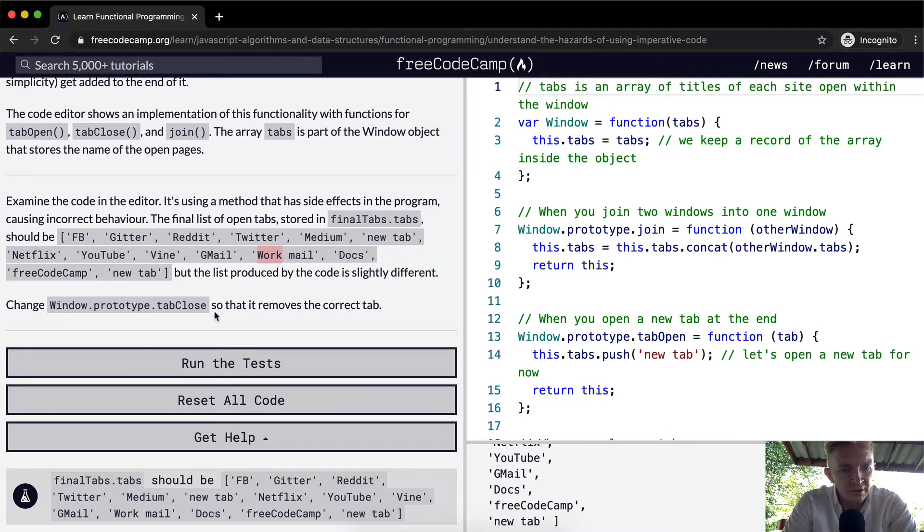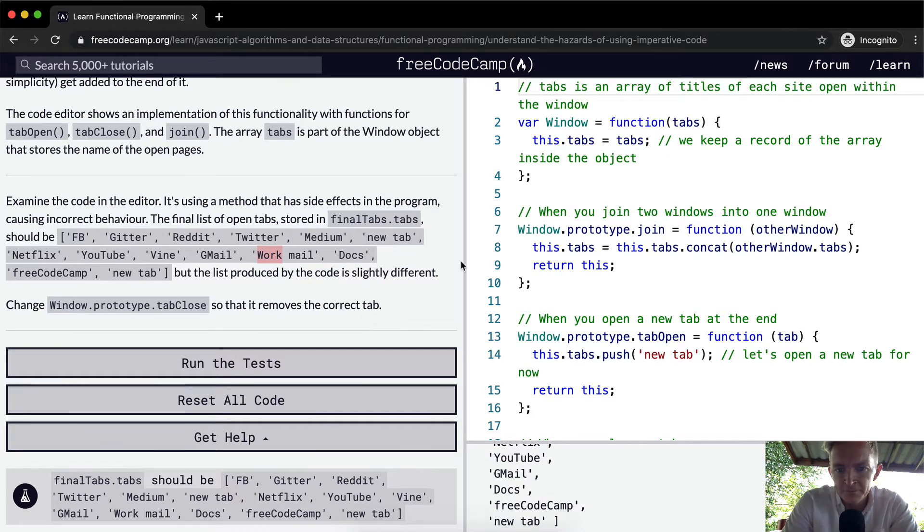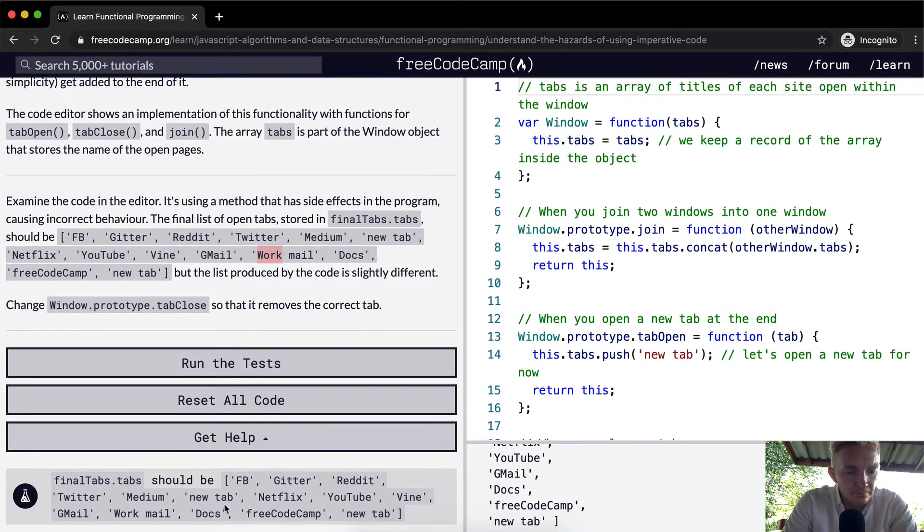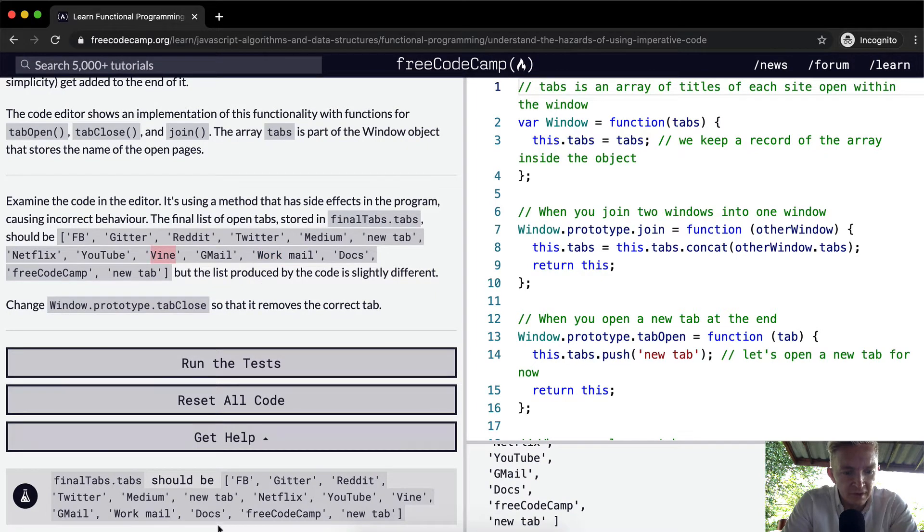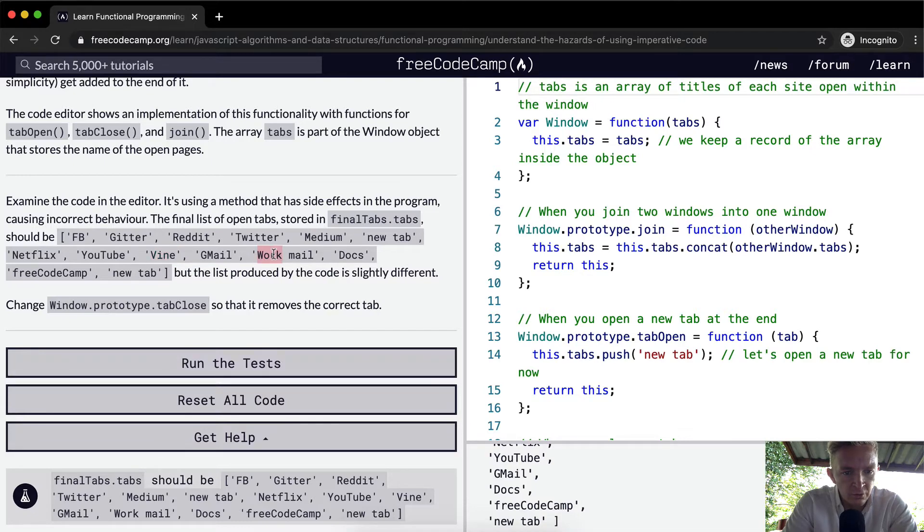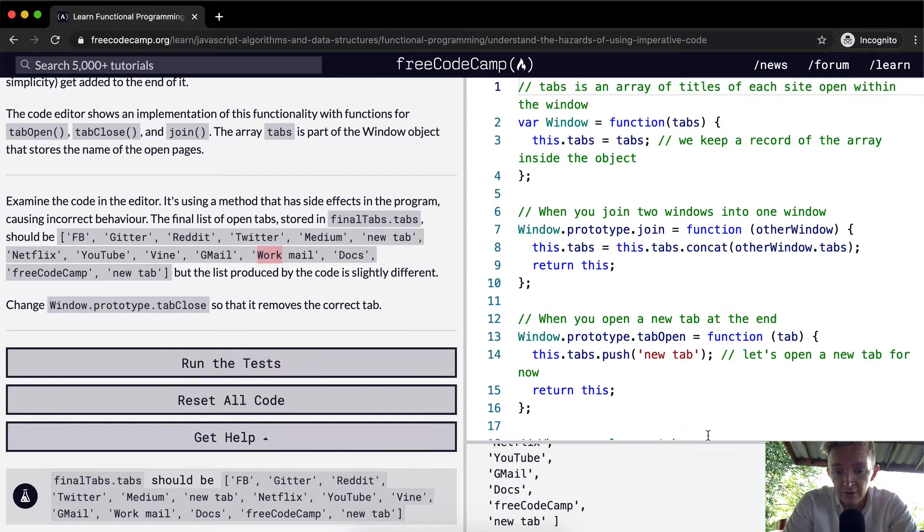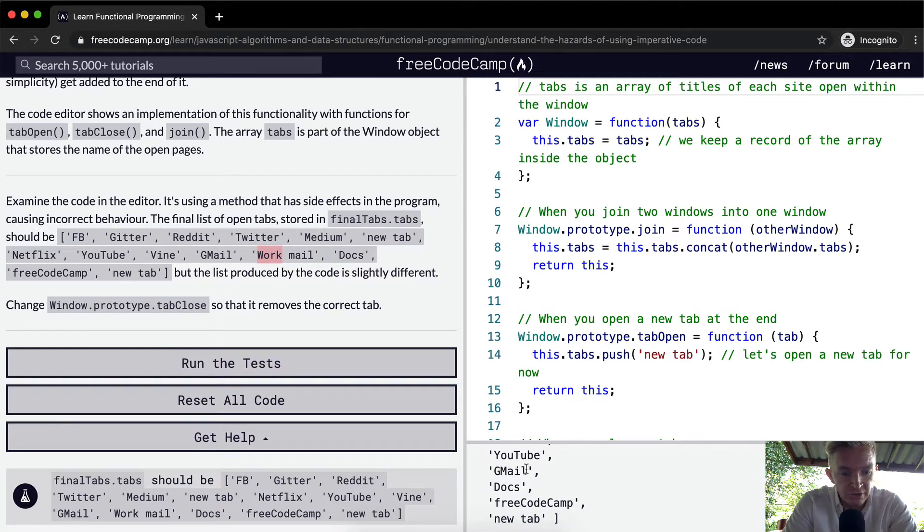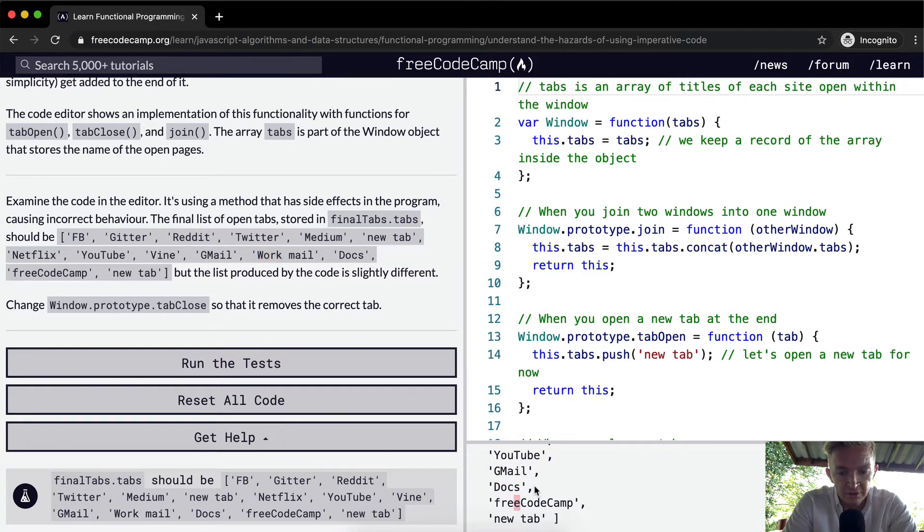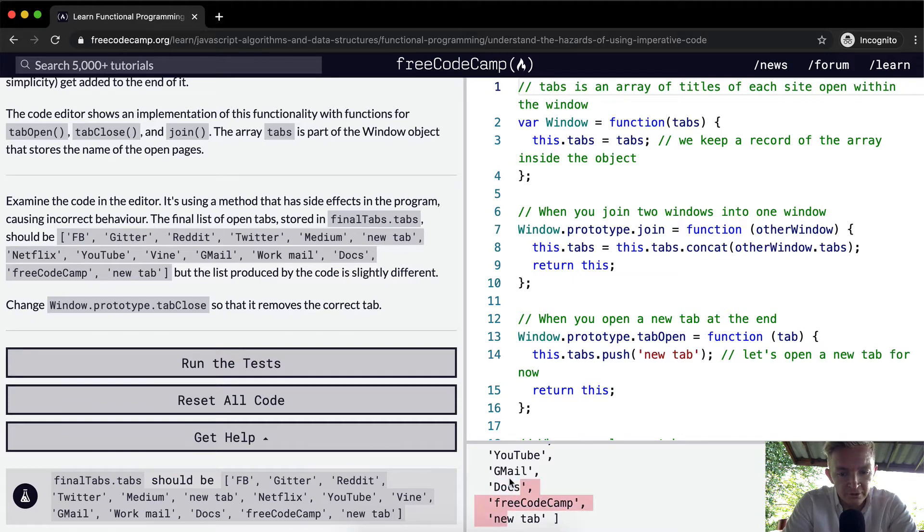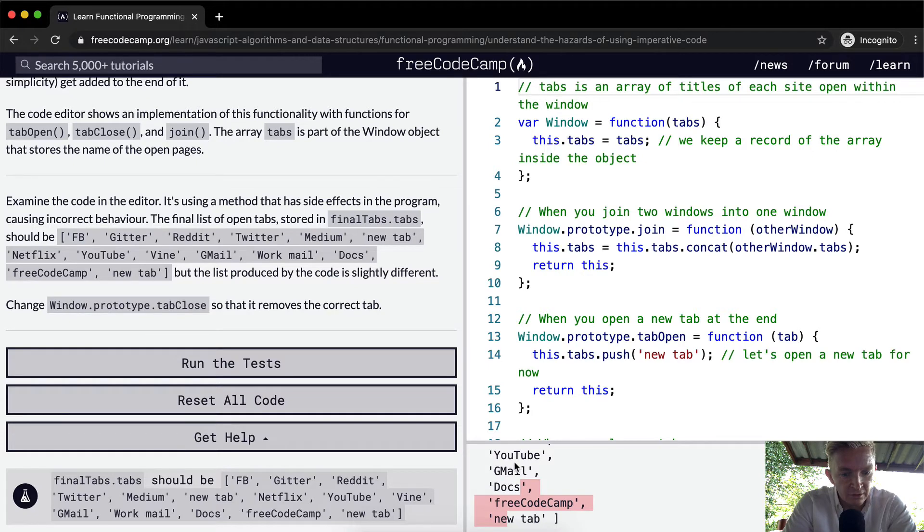Change the window.prototype.tab close so that it removes the correct tab. So basically, we're missing Vine. It should include Vine, Docs, Work, Mail. So this is what it should have, but this isn't what it has. Right after Gmail, it skips Work, Mail and goes straight to Docs. So we need to figure out how to add Work, Mail in between Gmail and Docs, and Vine between YouTube and Gmail.